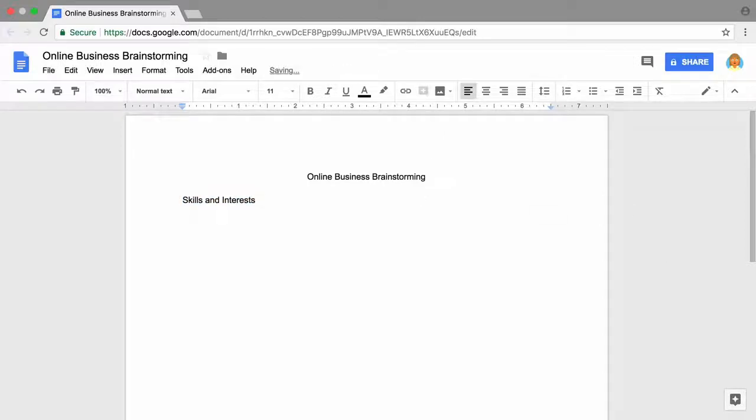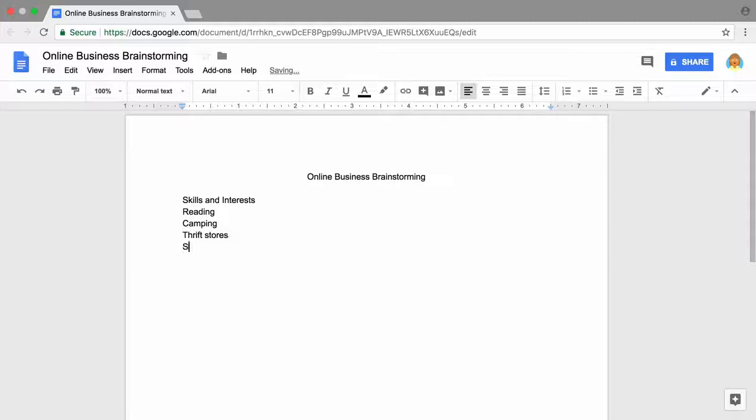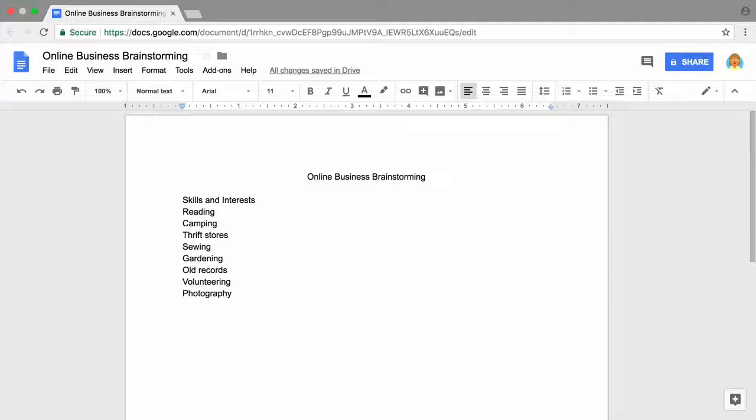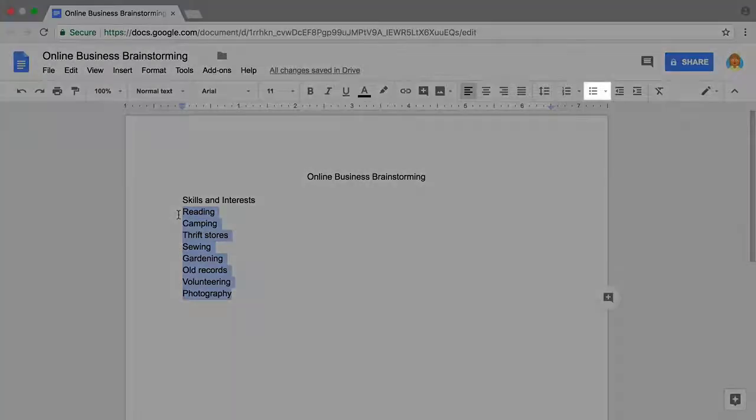Brainstorm at least five interests, activities, or hobbies that you like. Type each idea on a new line. To make your document easier to read and organize your list, insert bullets. Highlight your list and then select a bullets style.